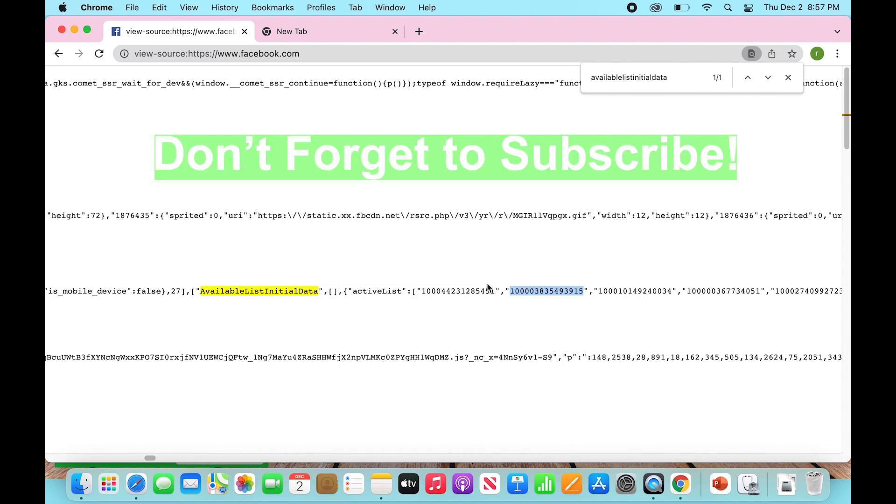All right. Well, that was how to check who viewed your Facebook profile. Thanks for watching everybody. And don't forget to subscribe.